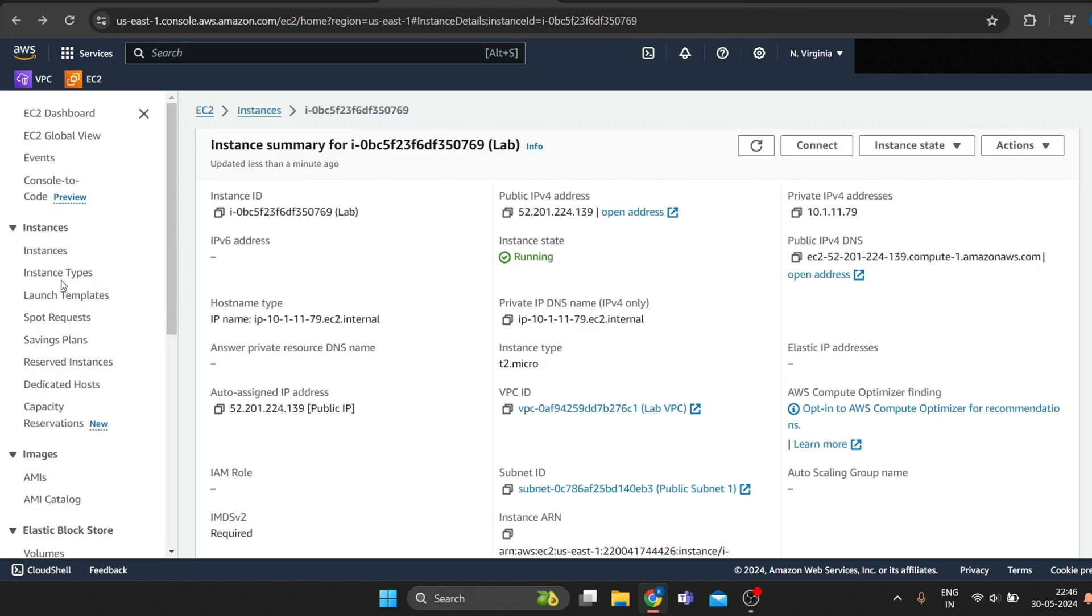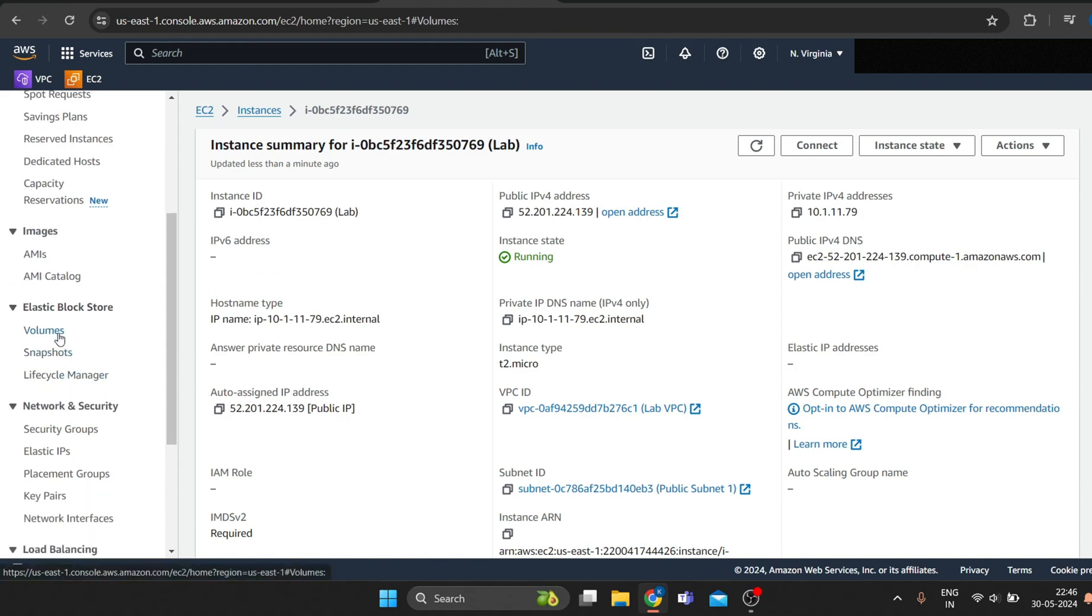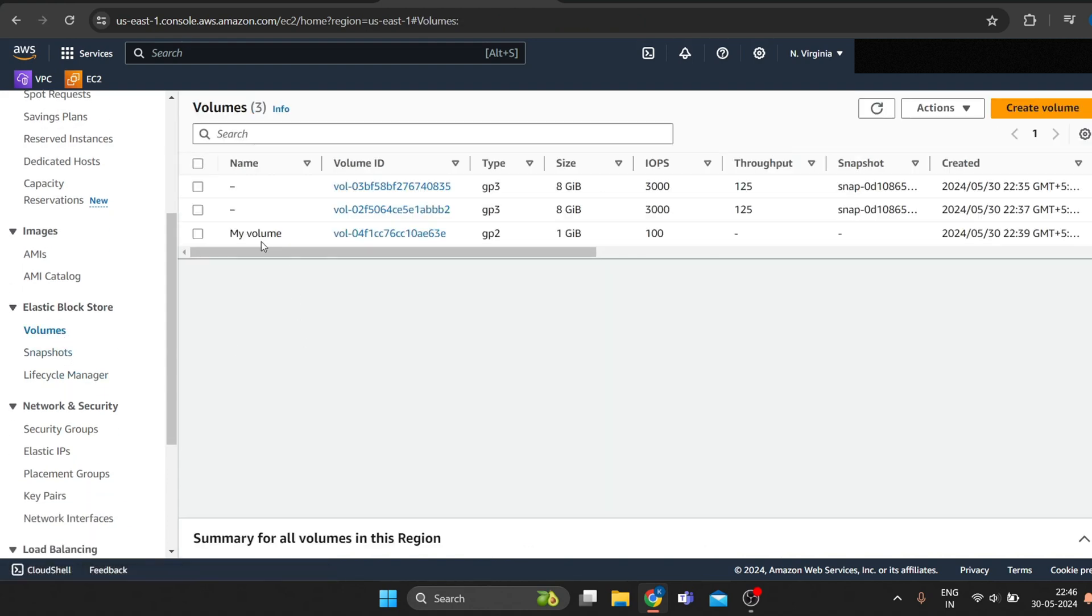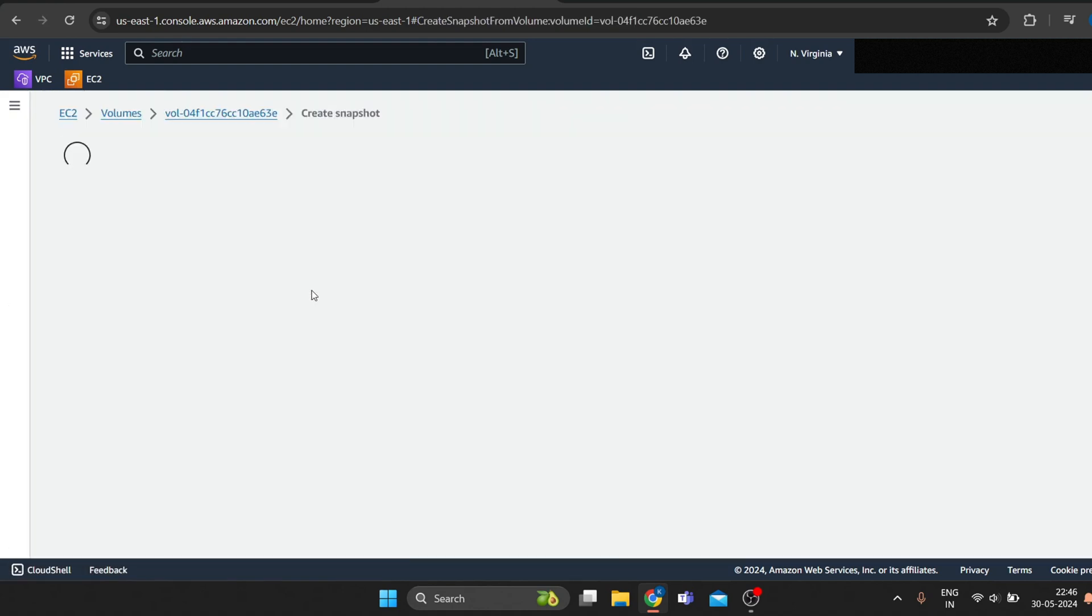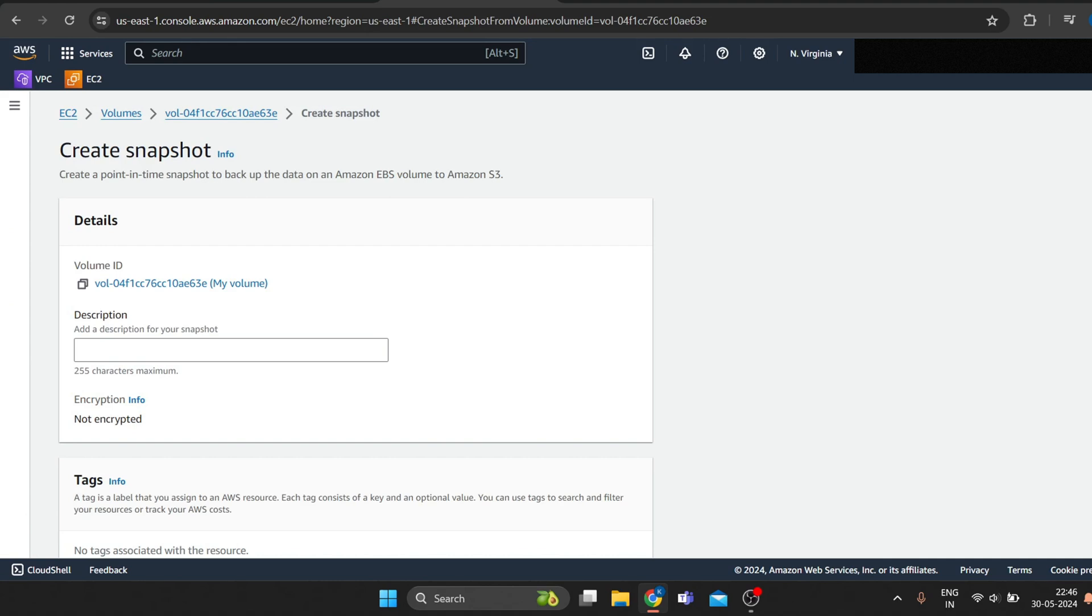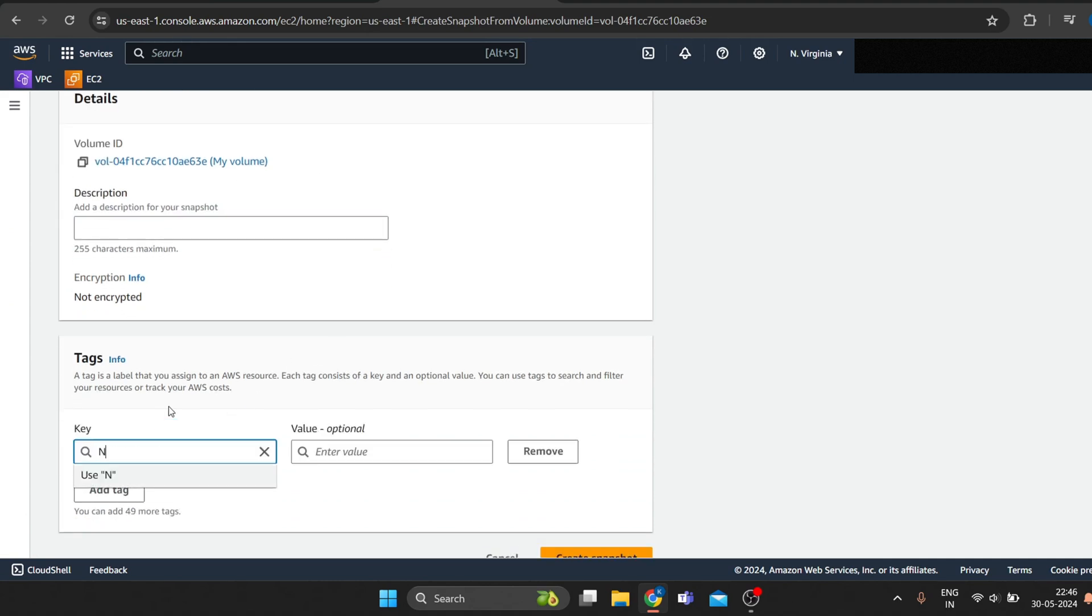Now to create an Amazon EBS snapshot, head to volumes and right-click on my volume and click on create snapshot. Click on add tag and enter key name, value my snapshot.